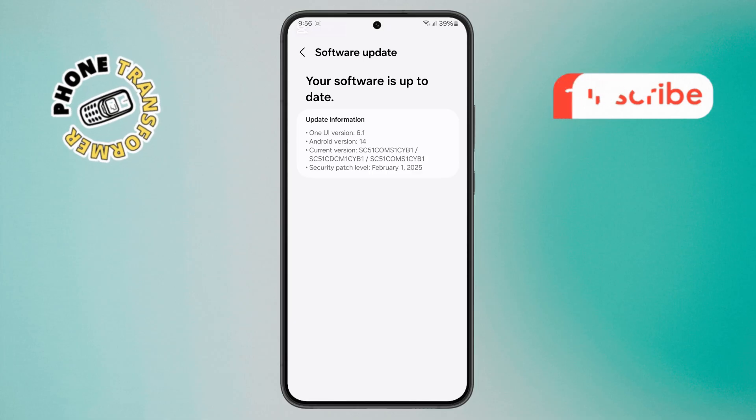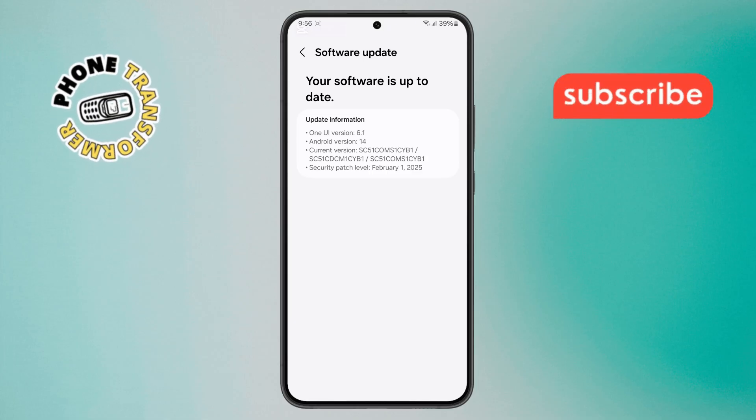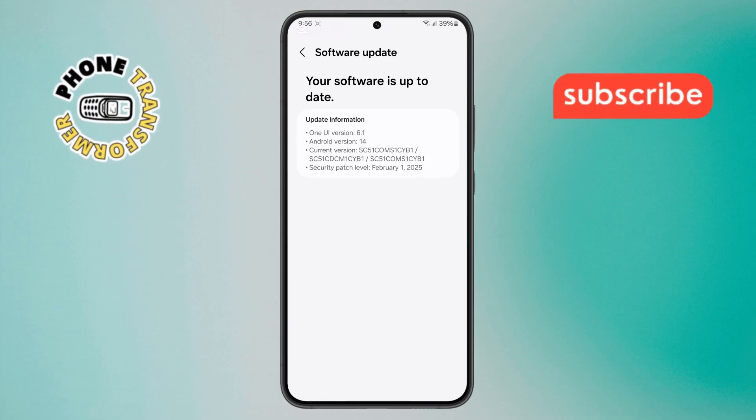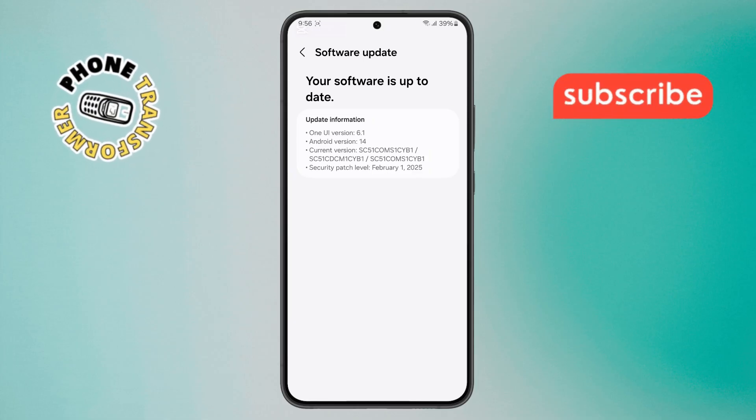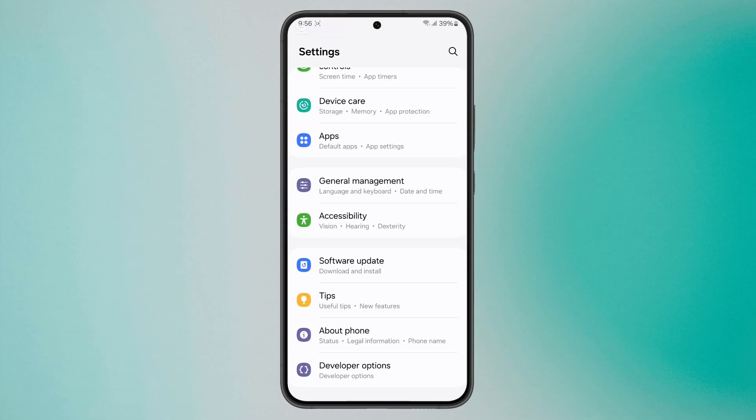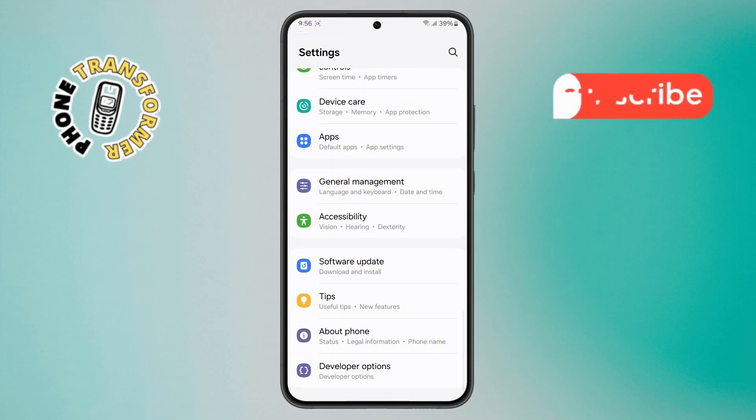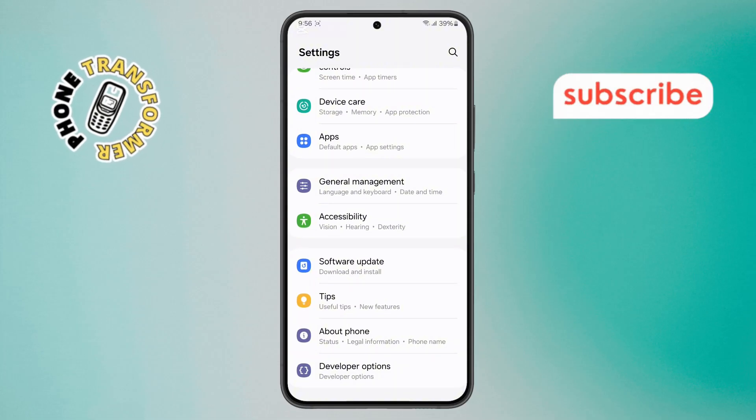Step 7. Once the update is done, go back to Settings again. This time, scroll down and tap on General Management.